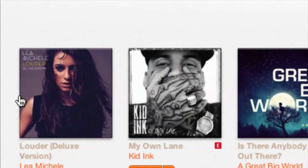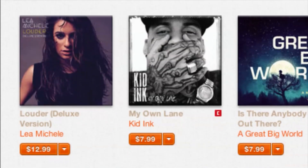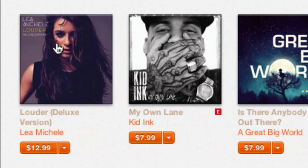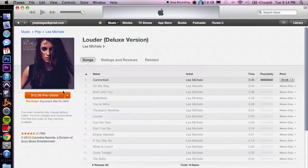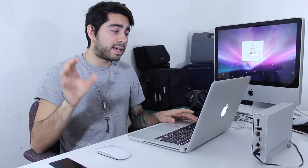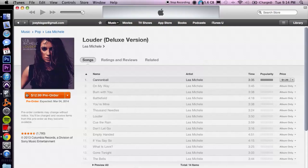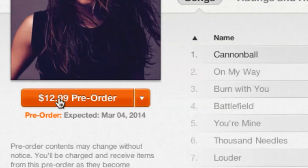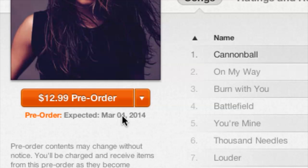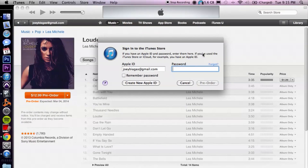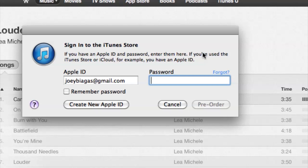Let's go ahead and choose this lovely lady. So it's basically the same thing as ordering a song — it's going to be the same button right over here, but it's going to be highlighted in orange and it'll say pre-order, and it'll tell you the release date down here below.